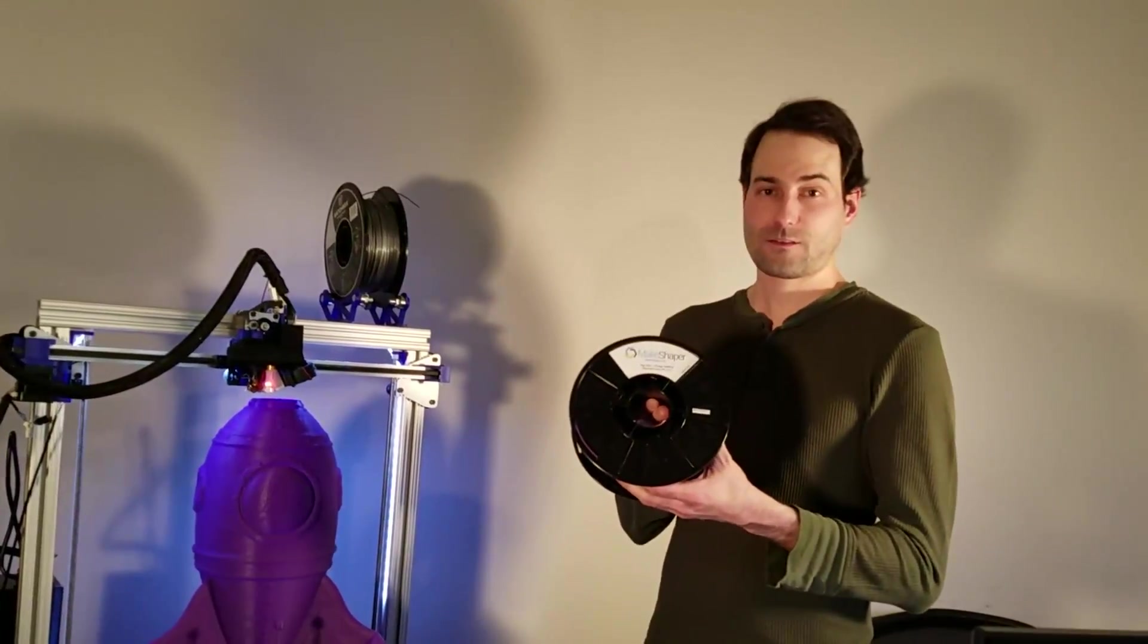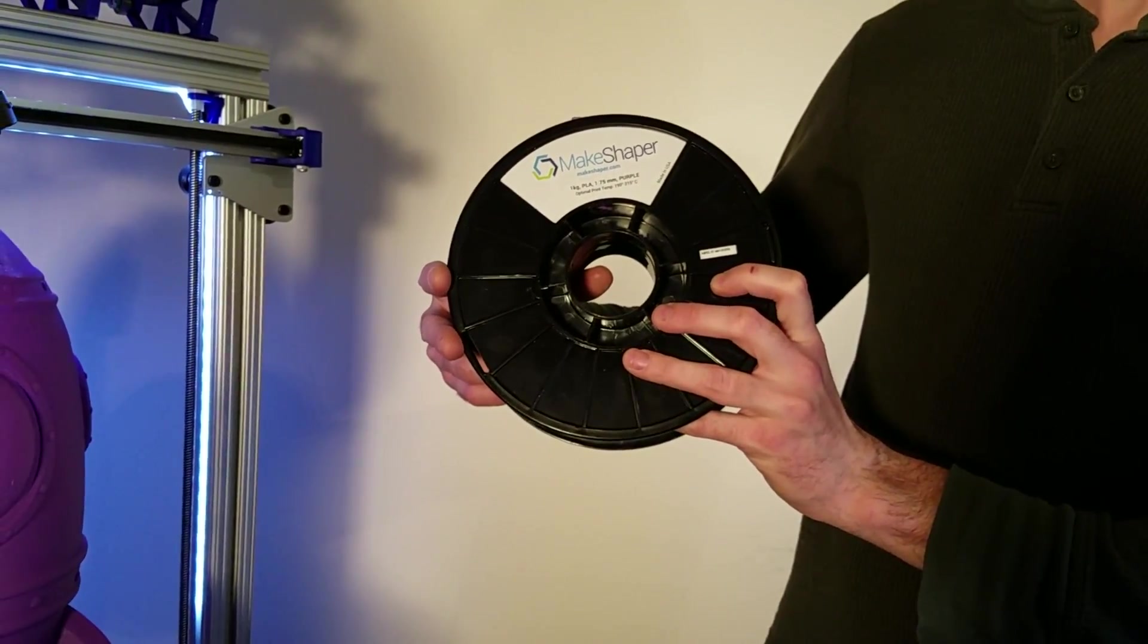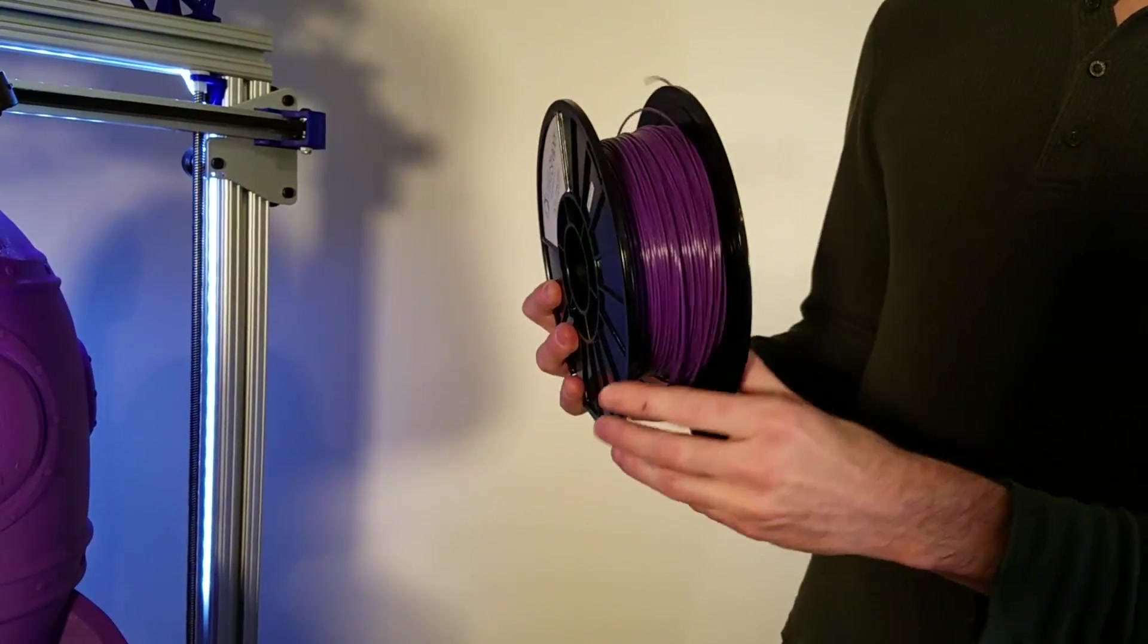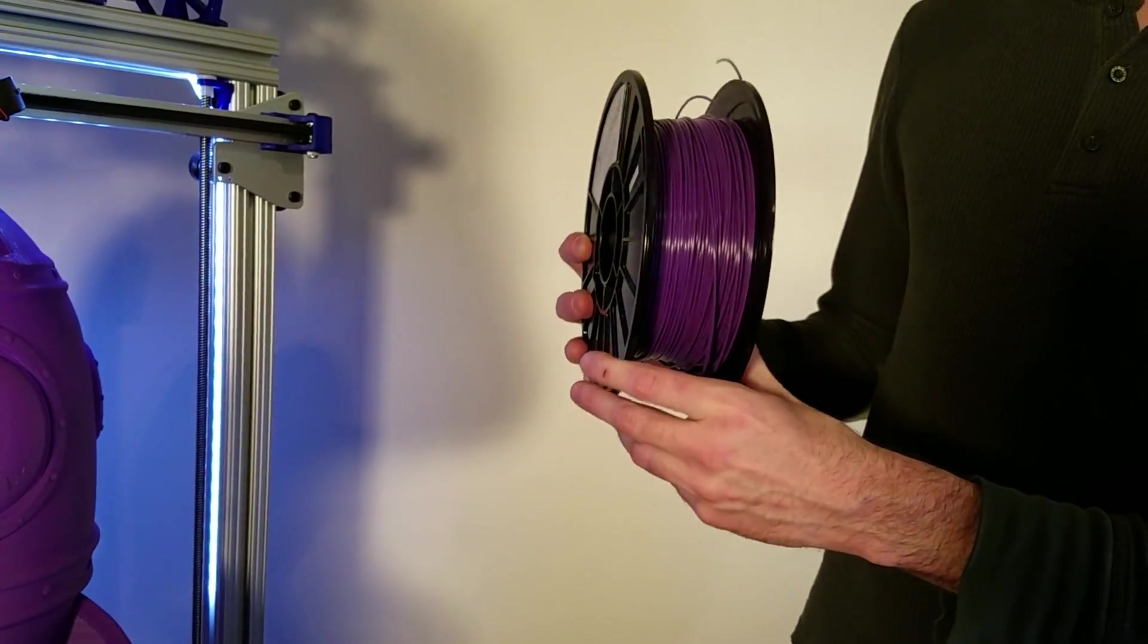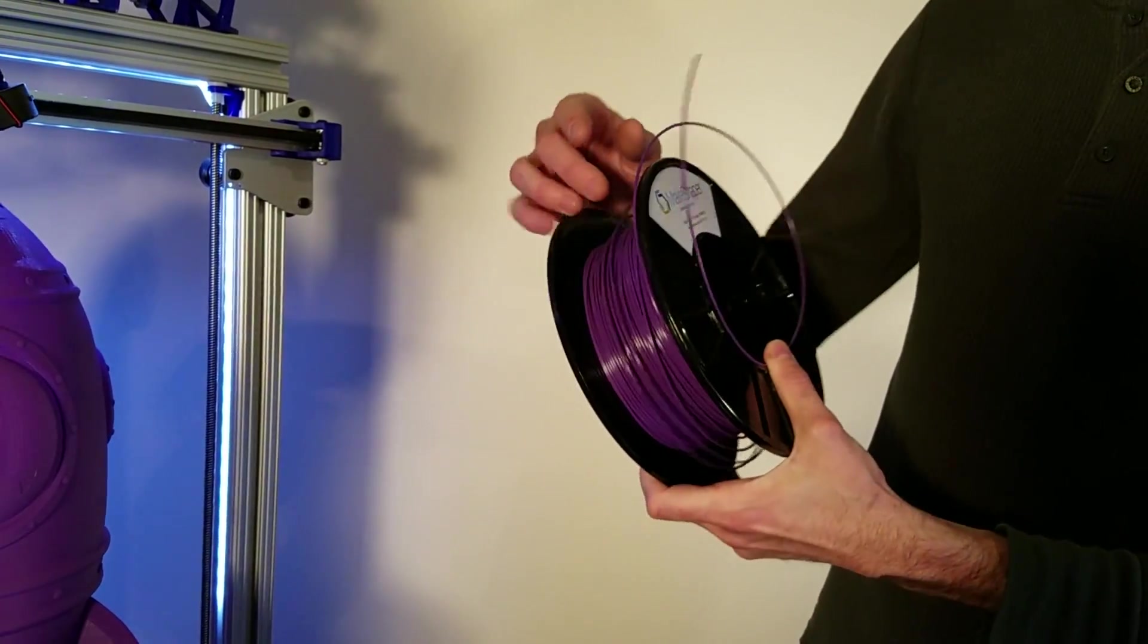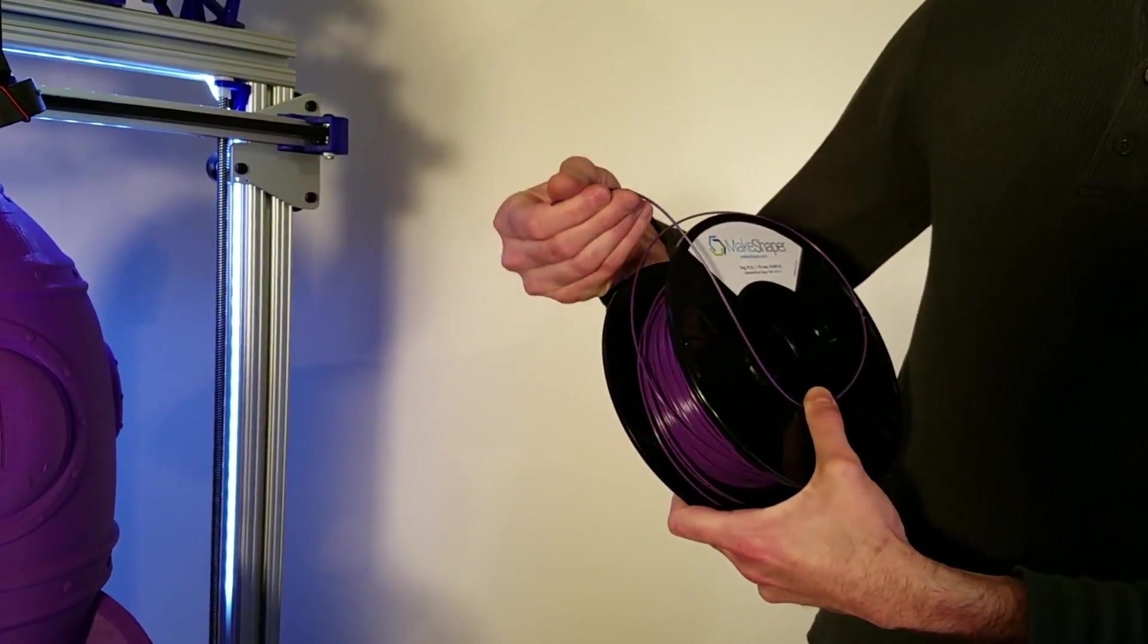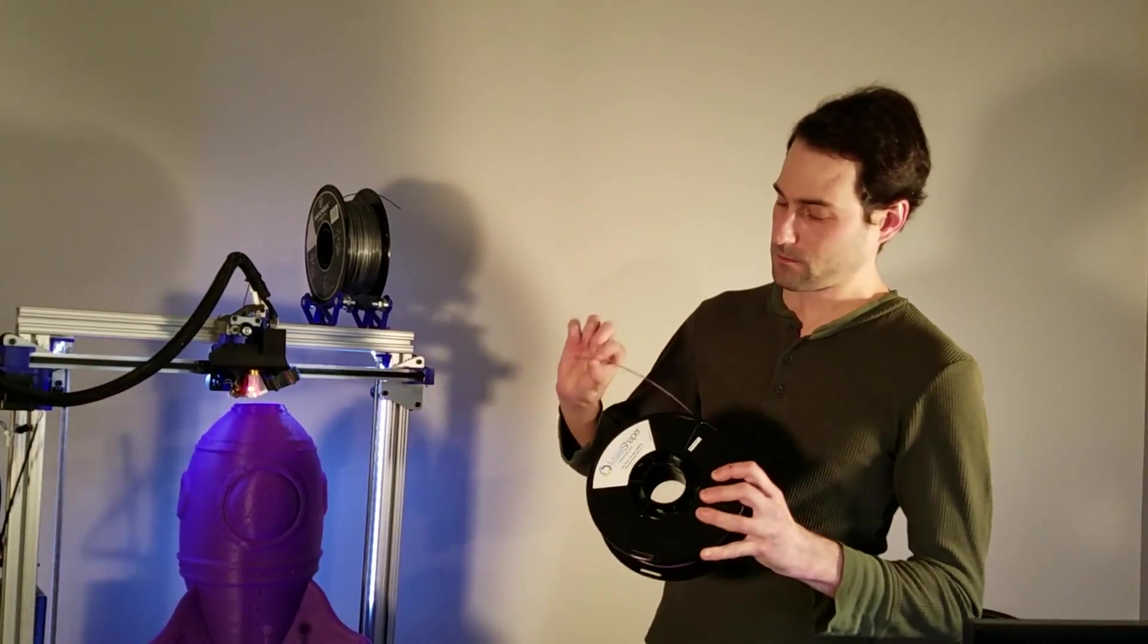So real quick mention, we used Makeshaper PLA. This is the first time we've ever used it, and they sent us a free spool just to try out. And not even joking, this is the first time we ever loaded it in the printer ever.